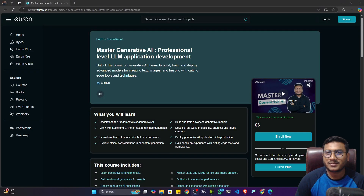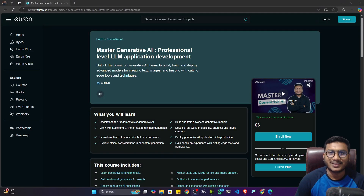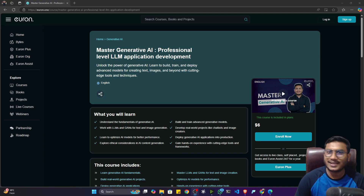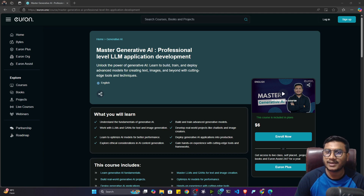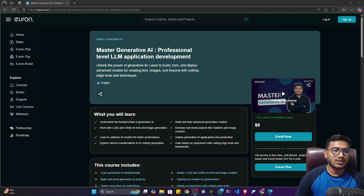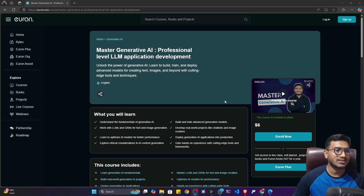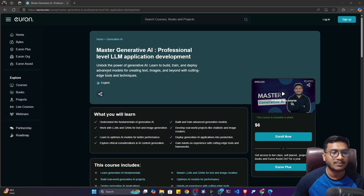Hi everyone, my name is Bappi Hamed and welcome to my YouTube channel. I have one amazing announcement for you — I have recently published a self-paced GenAI course on our platform, Euron. You can see the course name: Professional Level LLM Application Development Course.